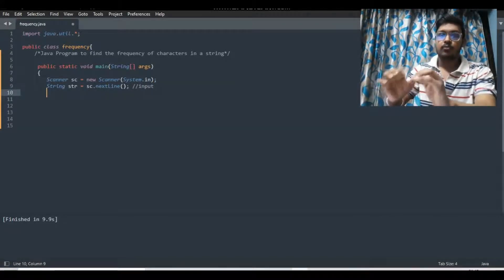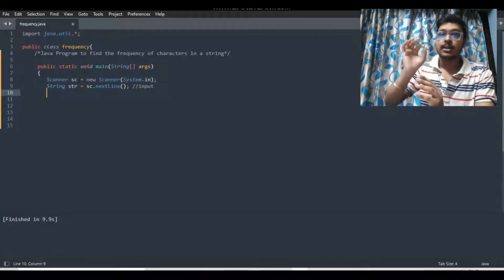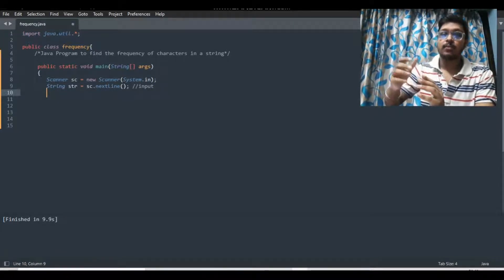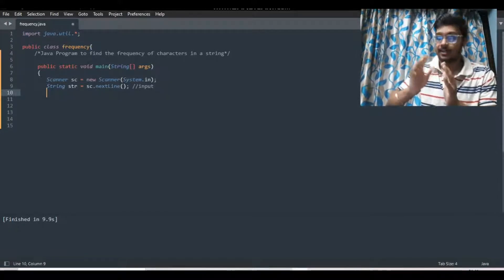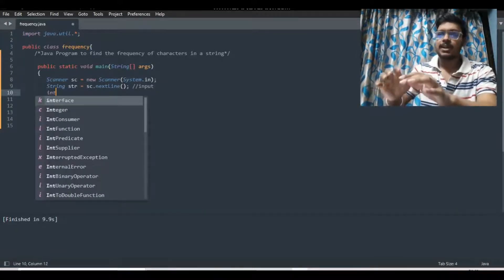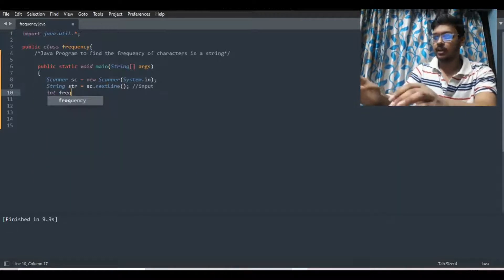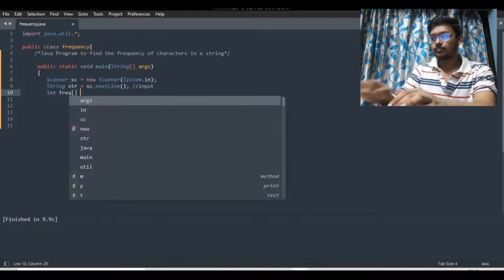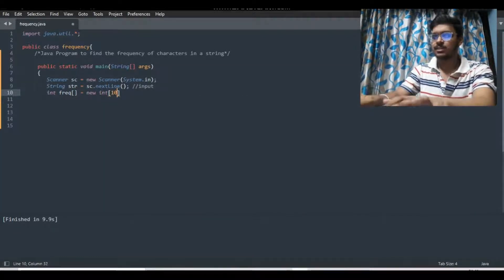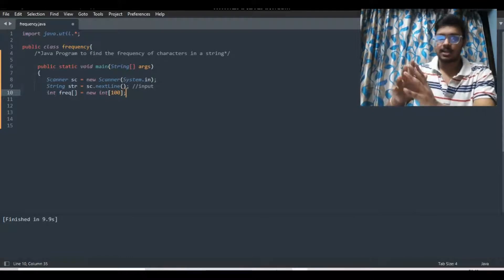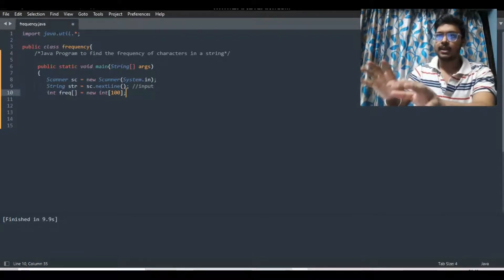Now what we will do is create an array where we will store the character counts of the string and then increment them — that's the purpose of the array. So let's create the array. I am giving it the name `freq` and creating it with a size of 100. You can take any size. So we have created the array.